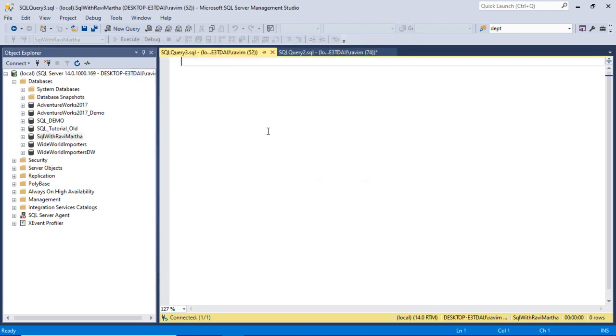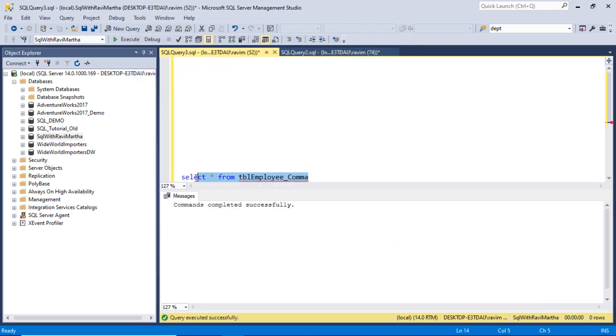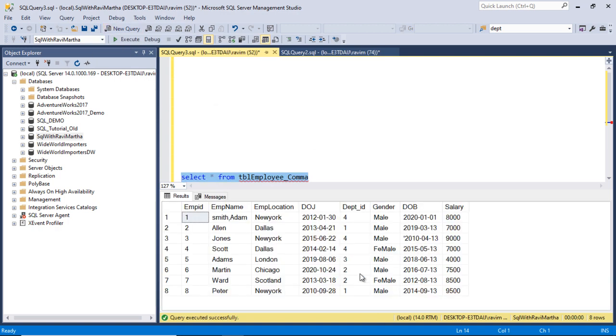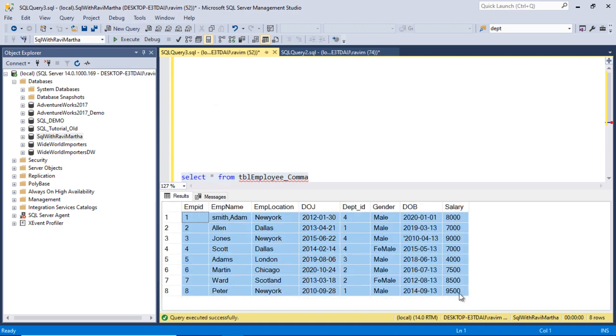Now we can see the table. Let's query the table — this is the table we created, and the data has been imported successfully.